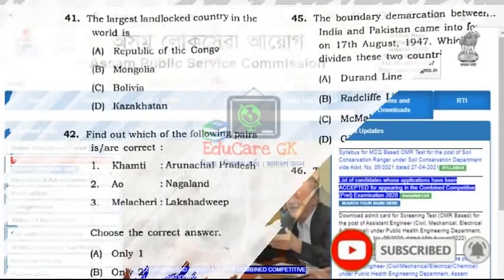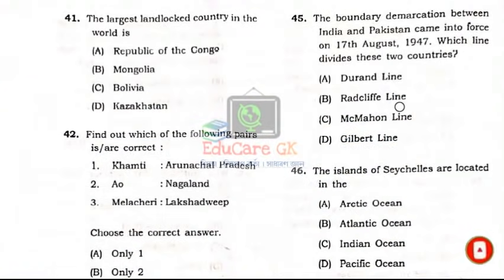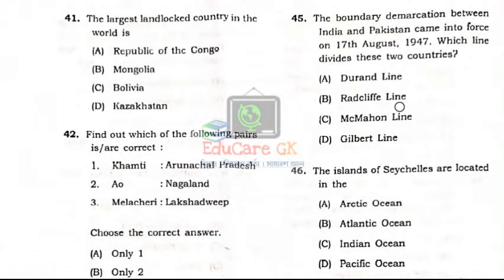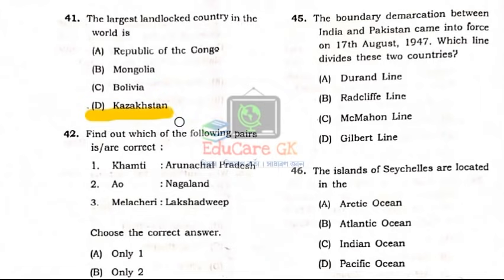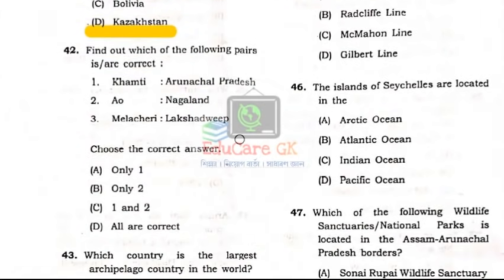So, Question Number 41: The largest landlocked country in the world is Kazakhstan.